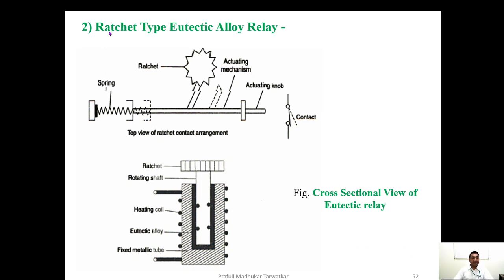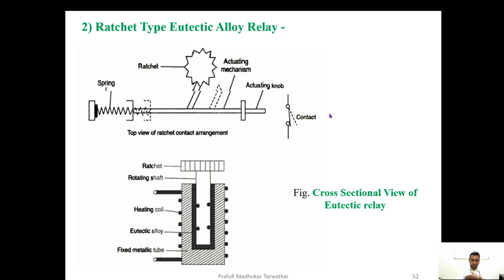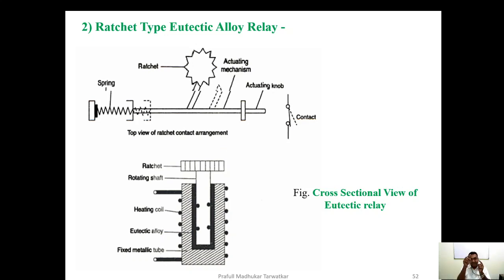The second type of overload relay is the ratchet type or eutectic alloy type. Here we have a rotating ratchet. When the corresponding current exceeds the predetermined value, the ratchet starts rotating and the actuating knob comes out, giving a hit to the contact to open it. When the contacts open, current comes to zero and spring action returns the mechanism to its initial position.